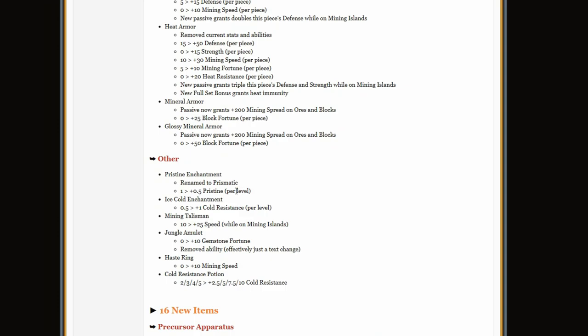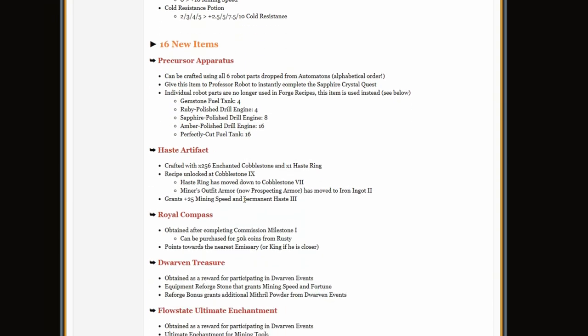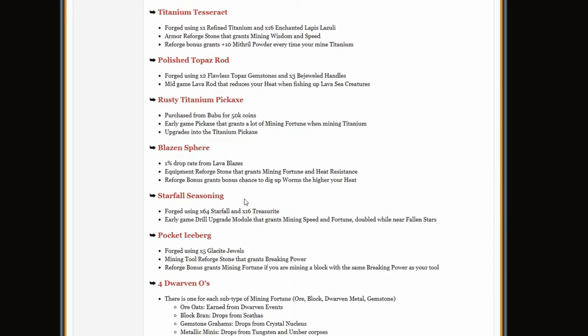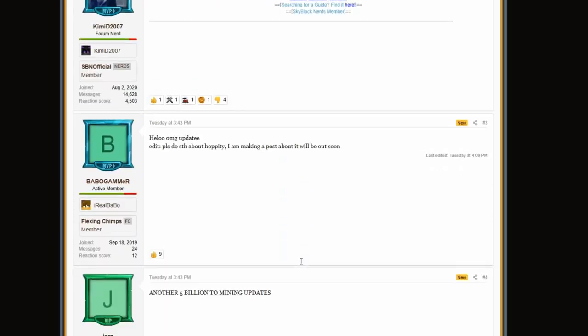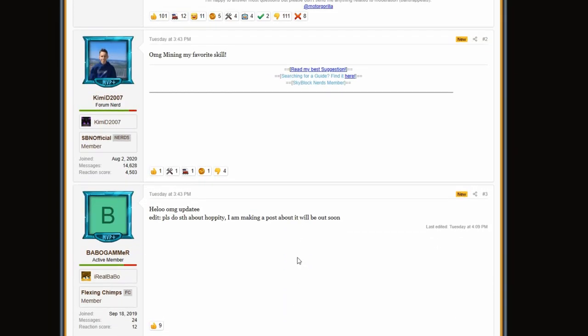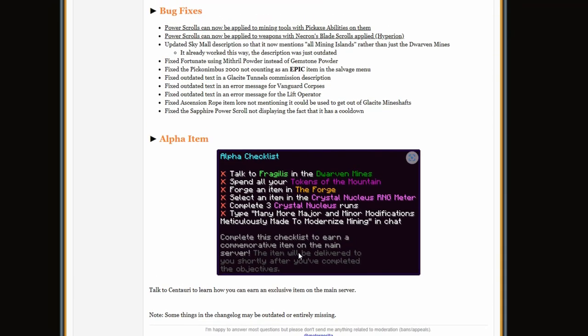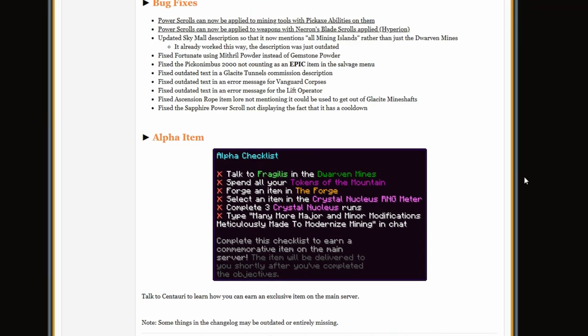The gemstone drill now has base pristine, like it has 0.5 pristine just from making it. There's so much stuff on this. Okay, and now we went to the comments. Yeah, oh yeah, I also forgot something: mineral armor also gives mining spread now.